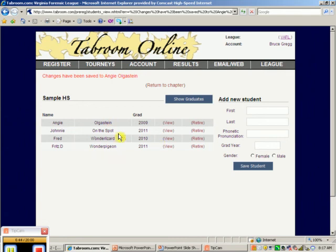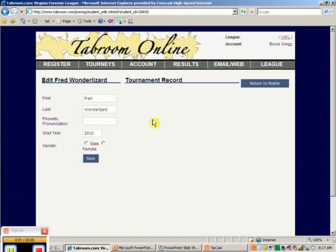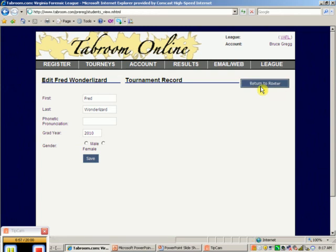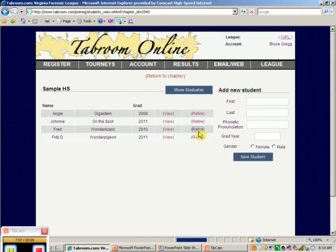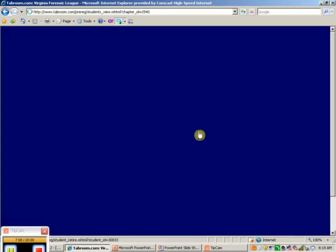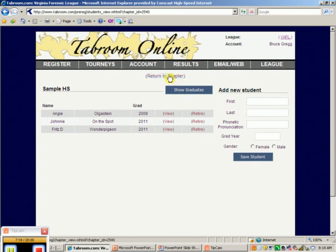Now, let's say Fred Wonder Lizard, who's graduating in 2010, we have a slight problem with Fred Wonder Lizard. Fred Wonder Lizard decided that he was no longer going to do debate, and you really don't want to see his name ever again. So you simply retire Fred Wonder Lizard. Click there, and his name has now disappeared. Be very careful on retiring students. They may come back, but no real issue. So when we're done with this, we return to the chapter. And we are set.